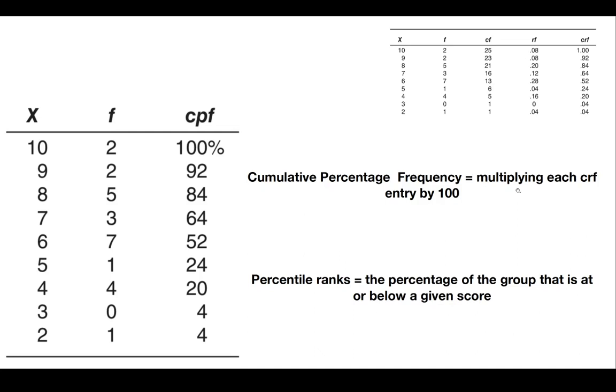When you multiply it by 100, it equals 52%. A score of 6, however, beats only 0.24 when you look into the cumulative relative frequency entry for 5, or we could say about one-fourth of the class.